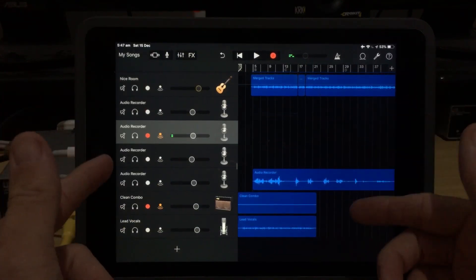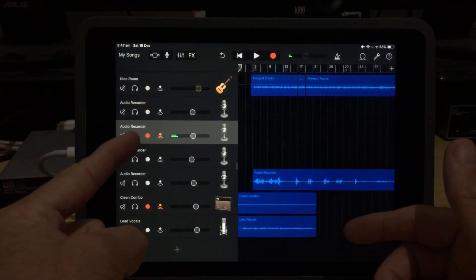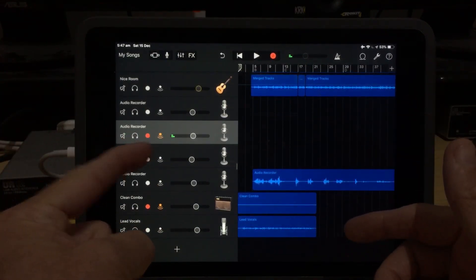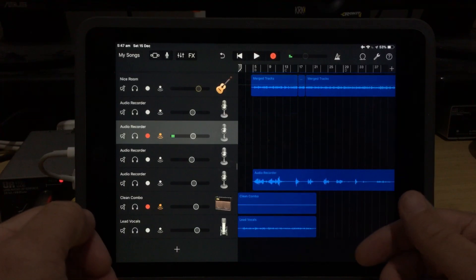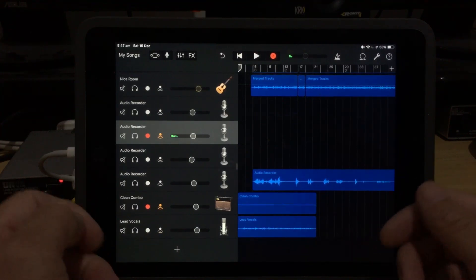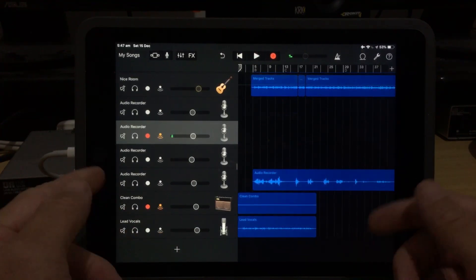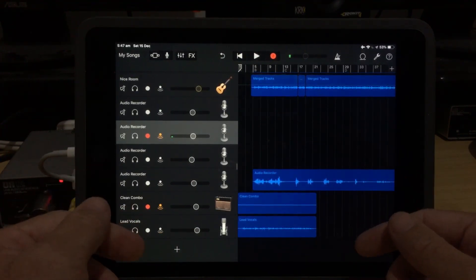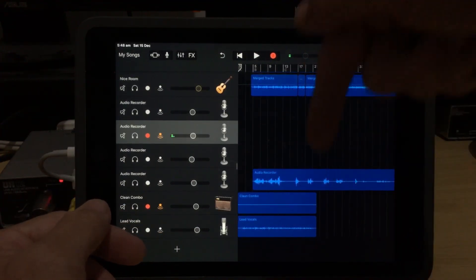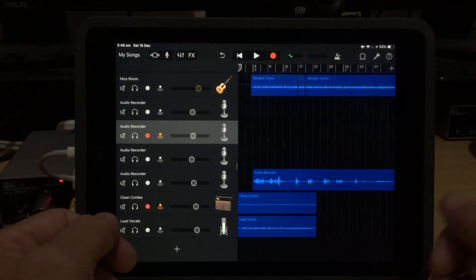There you go. So if you've been wondering what the record and the monitor lights are all about, well, now you know. And if you've got any other comments, questions, or suggestions, you can leave those down below.